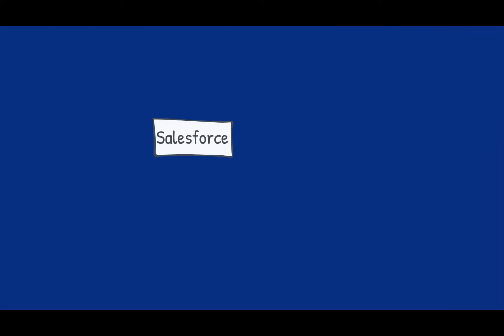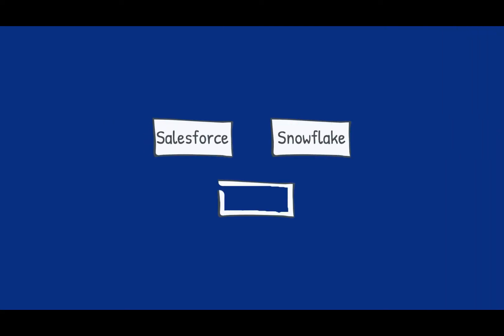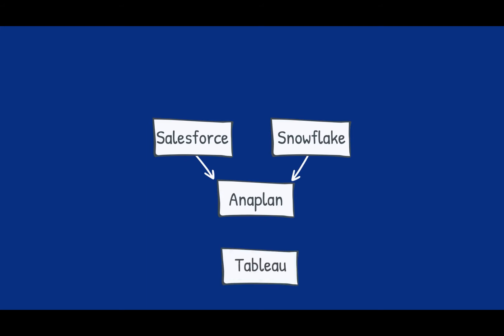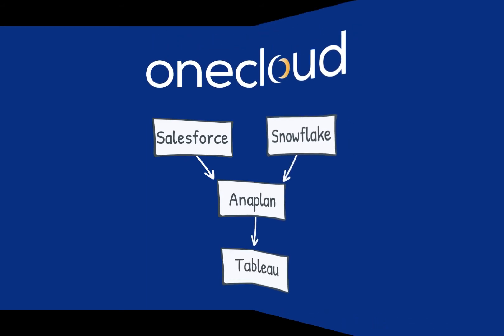In this short demonstration, we will configure OneCloud to source data from Salesforce and Snowflake, load and process in Anaplan, and publish to Tableau.